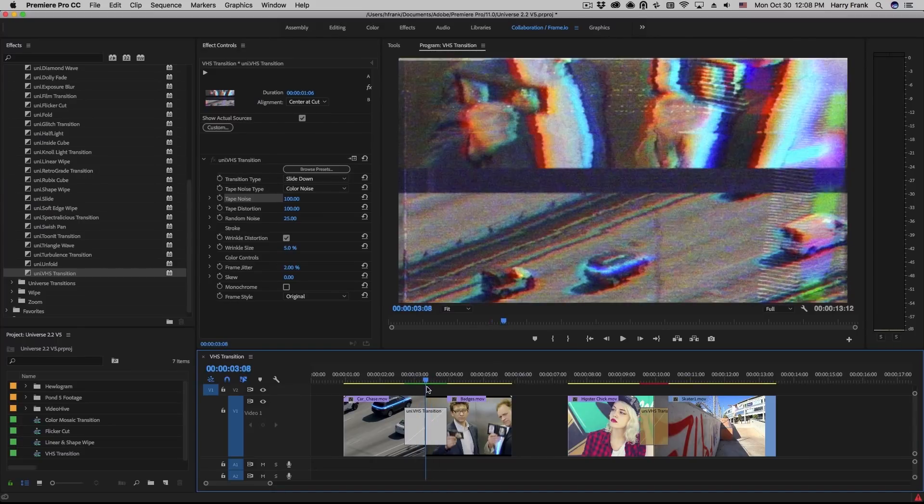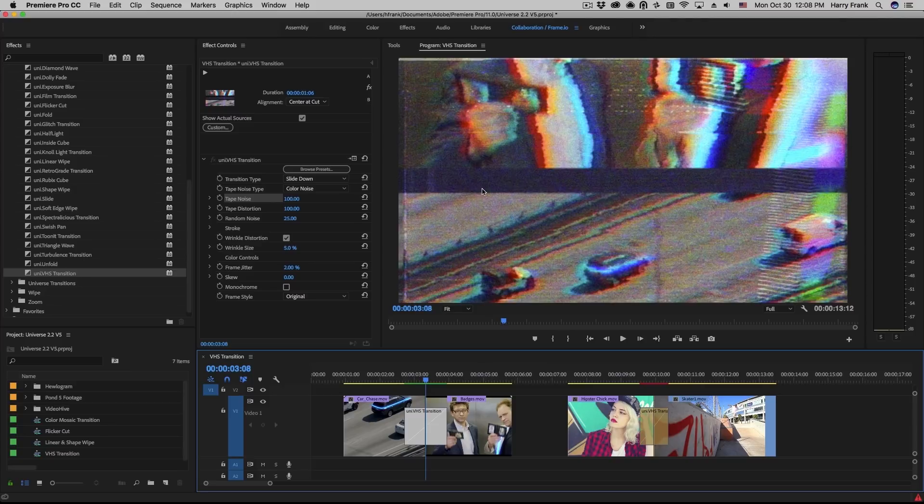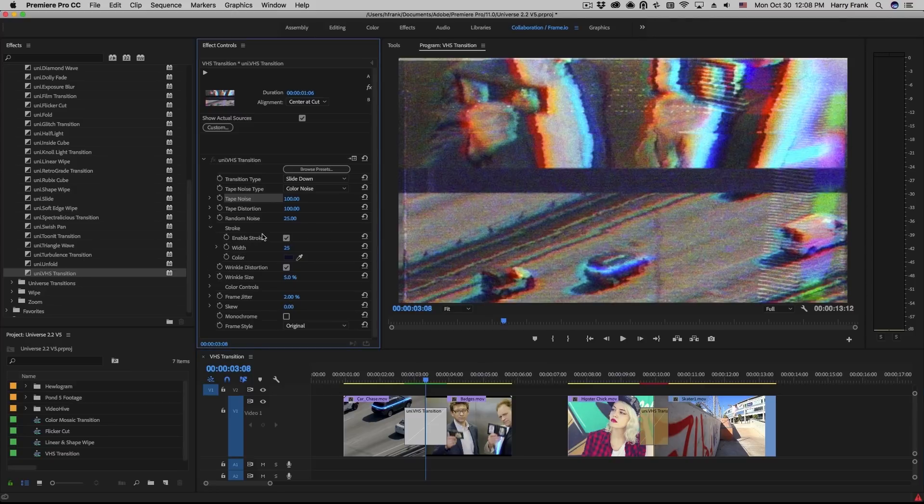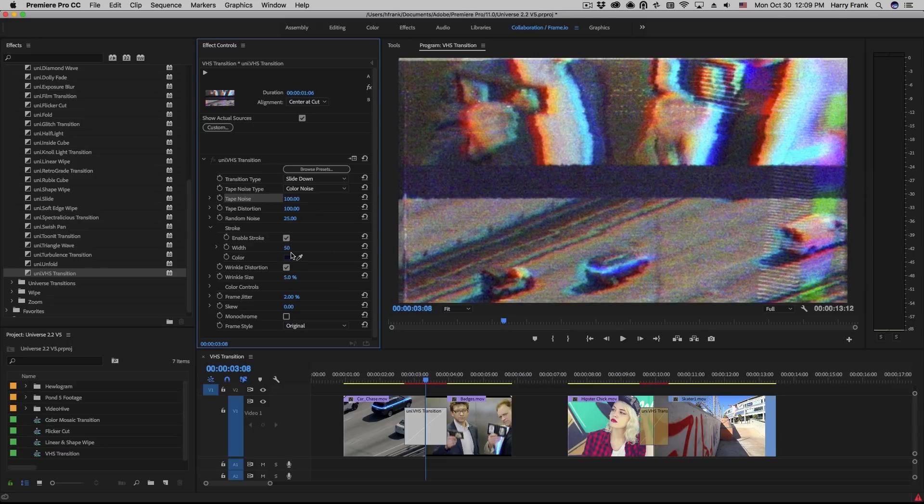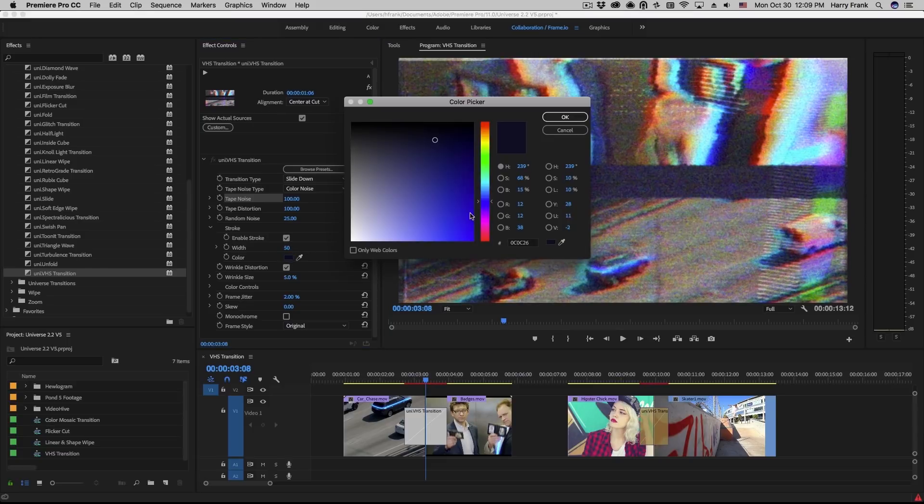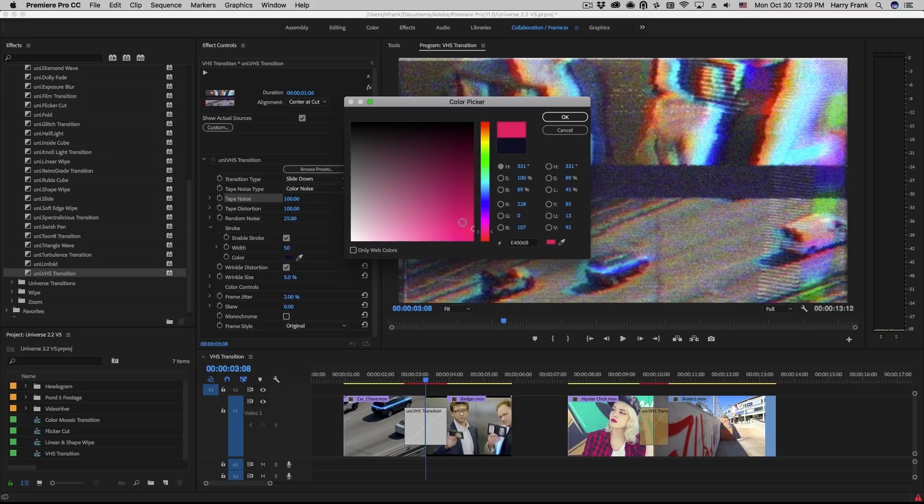If I park this at the halfway point in the transition, you'll see there's a border in between the two clips. This is the stroke and you'll find the controls for this in the stroke section where we can turn it on or off with enable stroke. We can change the overall width of it as well as the color.